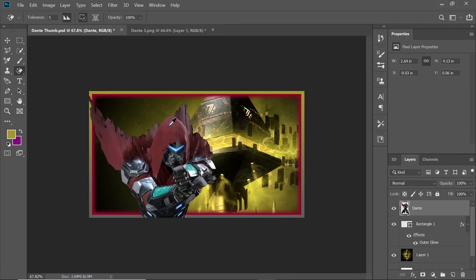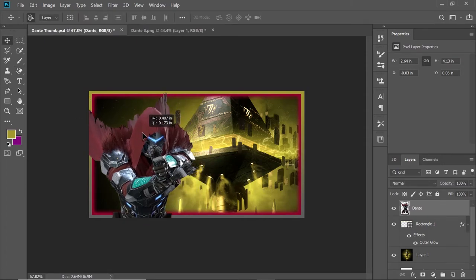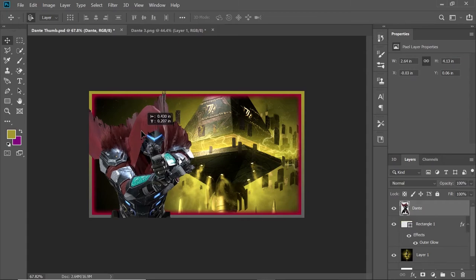That looks good enough for me. I'm going to adjust Dante — I want him a little more to the side. Now I want Dante to pop out of this image a little more than he is right now.